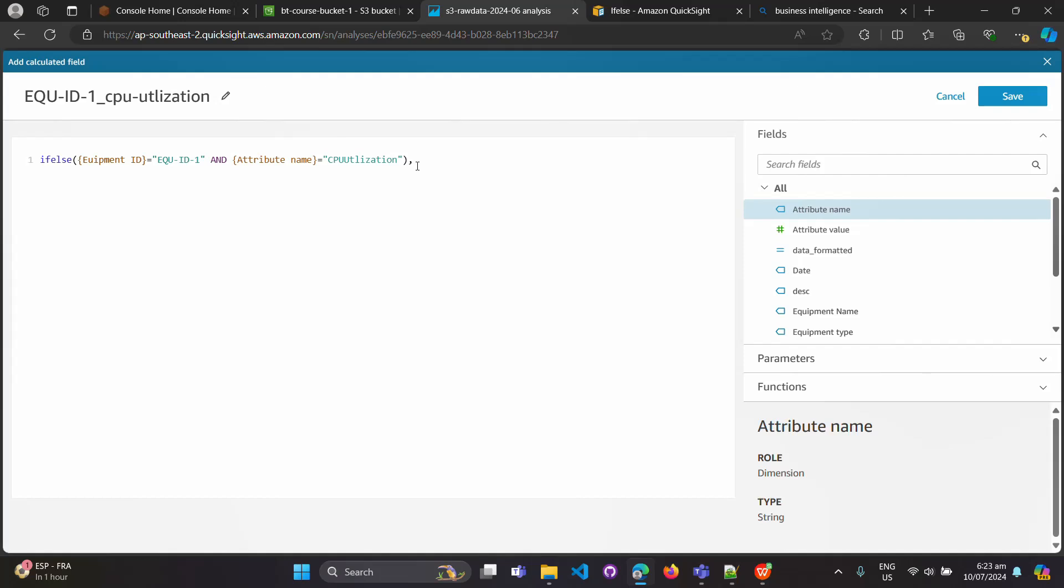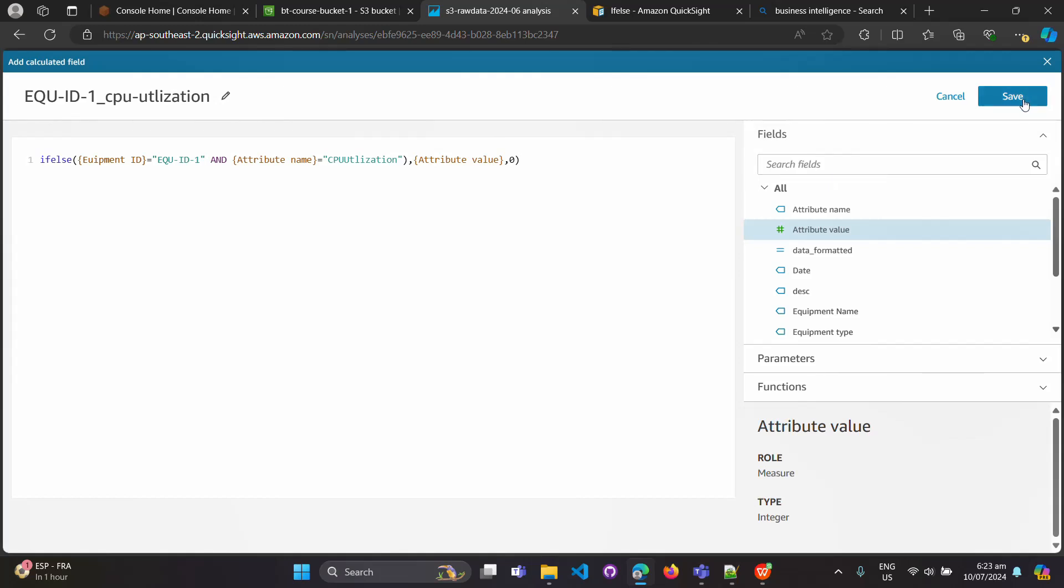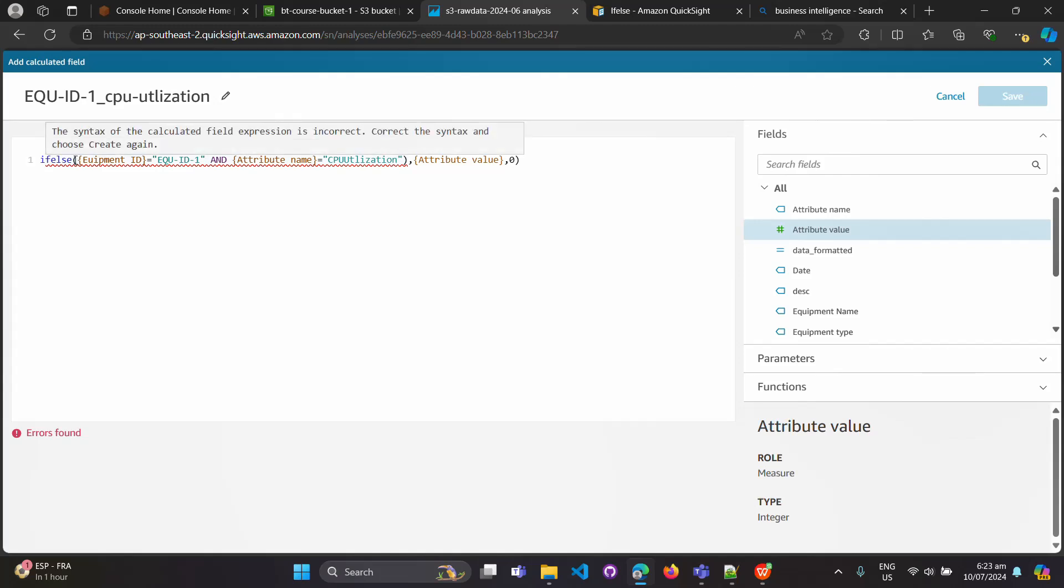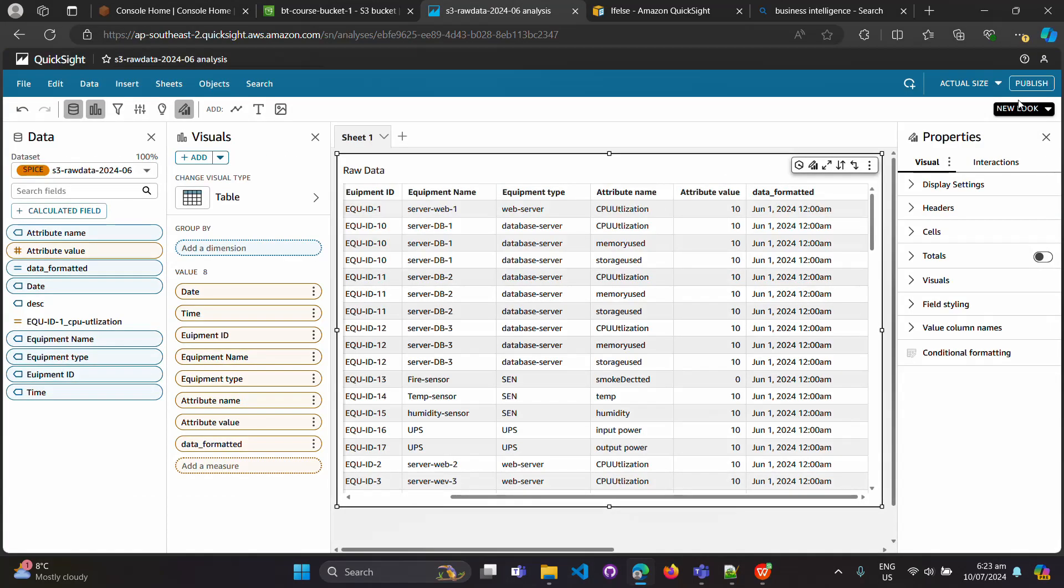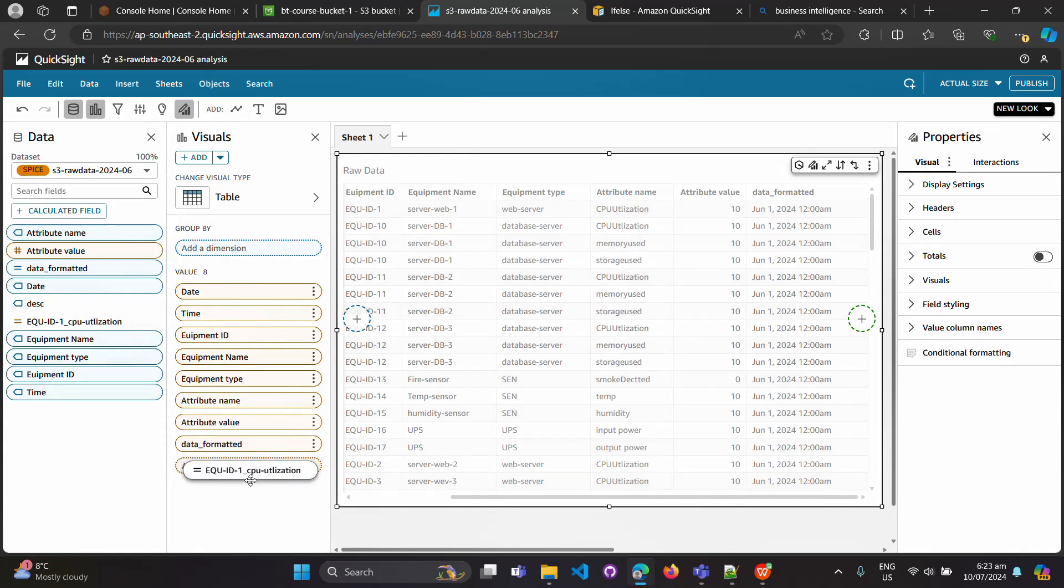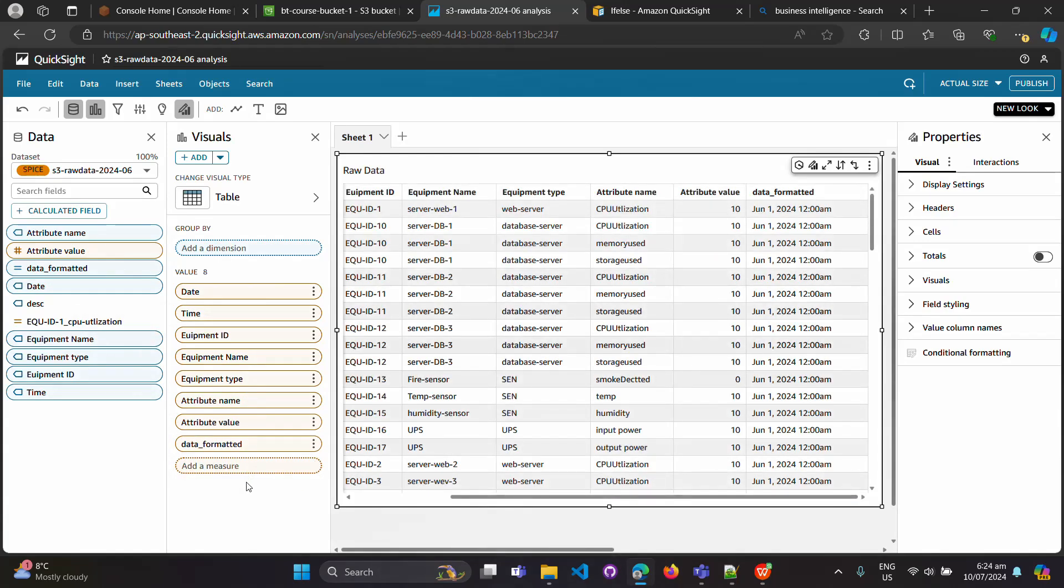This is the bracket we are closing here. Then after this we will say if this condition is met, then value should be attribute value, otherwise we can say it's zero. Now we're going to close the bracket and let's see if the syntax is correct or not. Now, which I was expecting - maybe what we have to do is put it here, this one in the bracket, and this one is kind of closing bracket here. Let's see how it goes now. Yes! Equipment ID CPU utilization. Now let's add it into this table here and see how it's coming.